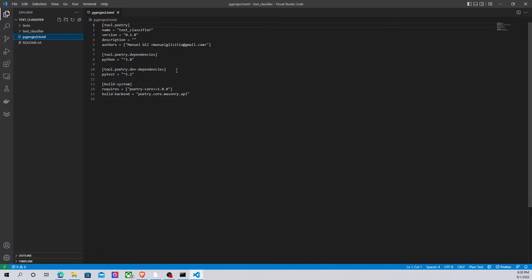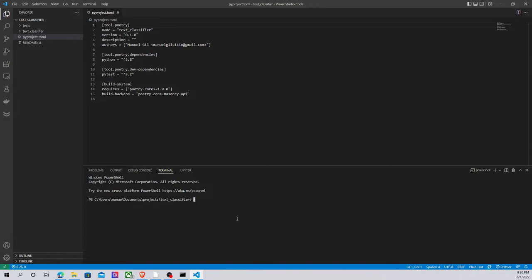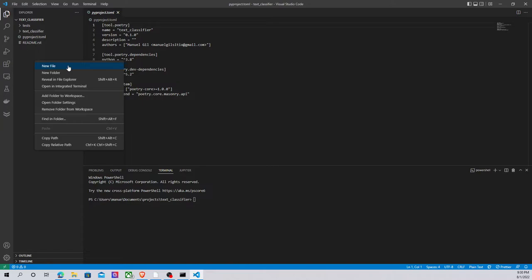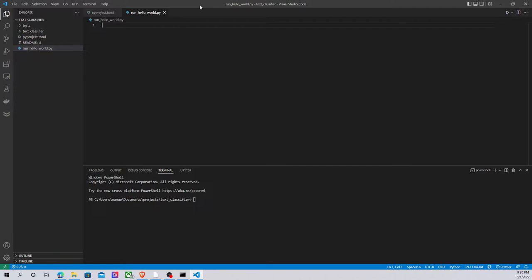Let's keep going by doing a hello world using Poetry. I am going to create a new file here and I am going to call this file run_hello_world. The idea is to show the capabilities of Poetry. So let's use this module structure and create a new file inside the folder called text classifier.